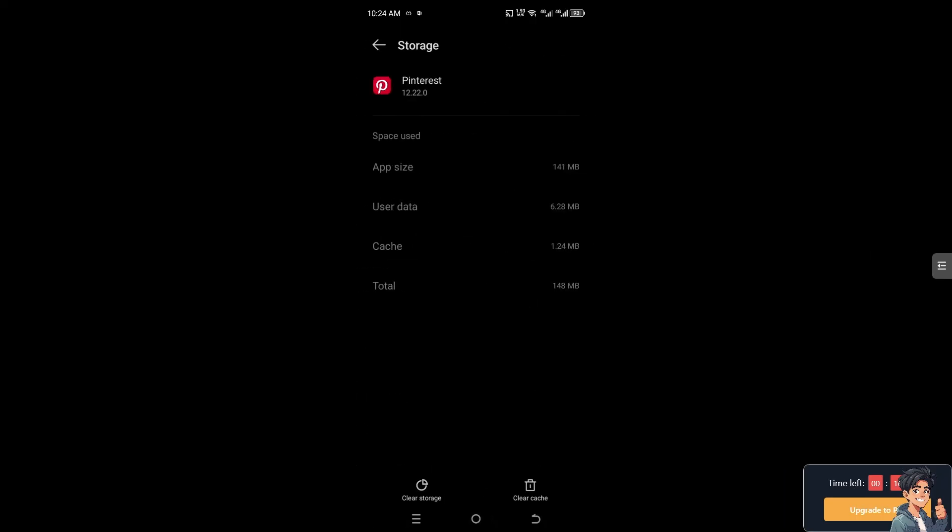Go to Storage and Cache. Like on the website, clearing cache and cookies can resolve issues with loading or sharing links on Pinterest. After clearing storage and cache, you can also clear data, but note that you'll be logged out of your account.